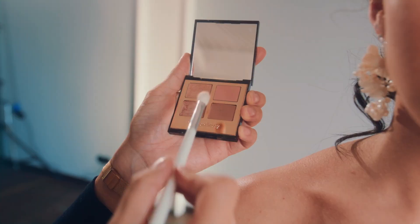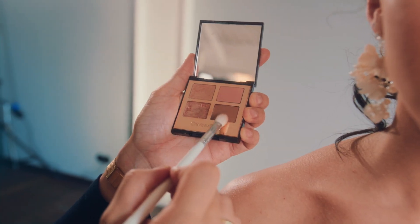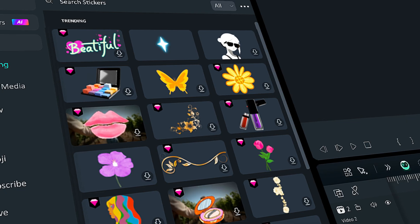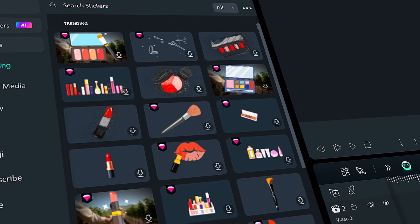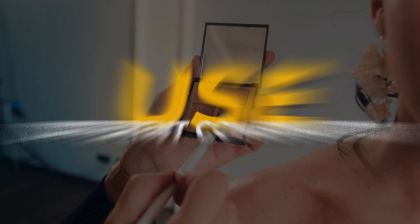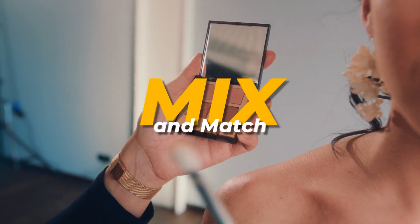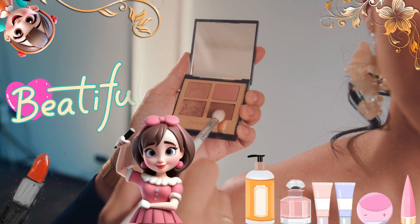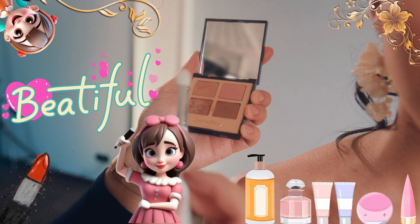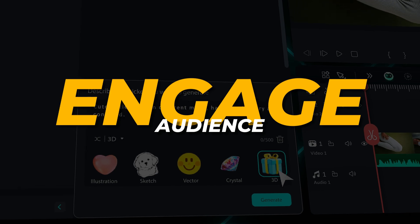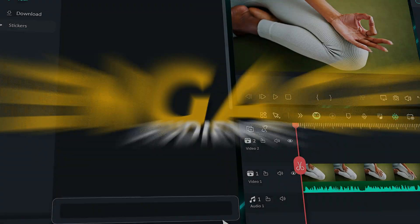If you're making a beauty video, you can use stickers that enhance your appearance, such as beauty, makeup, or skin filters. Experiment with different combinations — you can mix and match multiple stickers at the same time, or switch between them during the video.